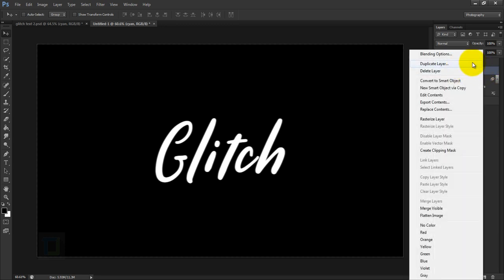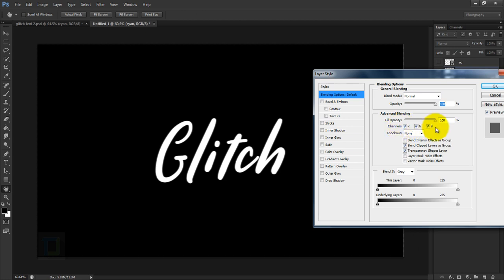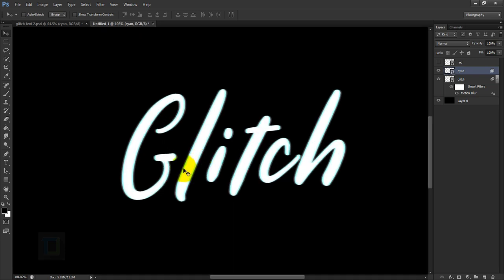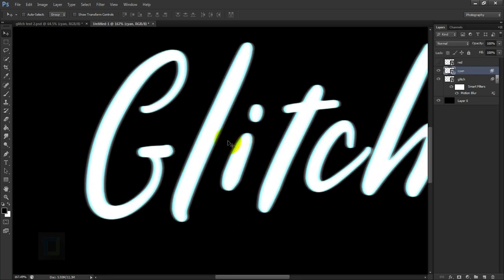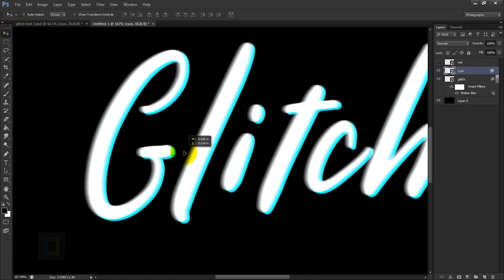Now activate your cyan layer and turn it on. Right click and select Blending Options. In the blending options you have your different channels: red, green, and blue. To achieve a cyan color, turn off the red channel — it will show red in the box. Hit OK. Then with the move tool selected, move the text a little bit downward or upward, wherever you prefer.